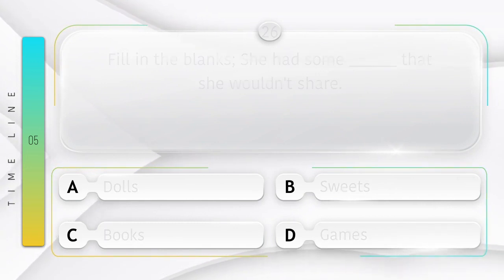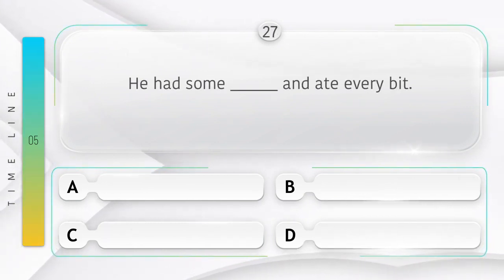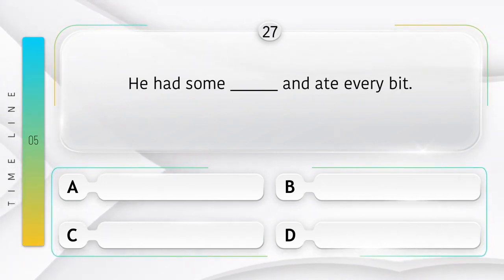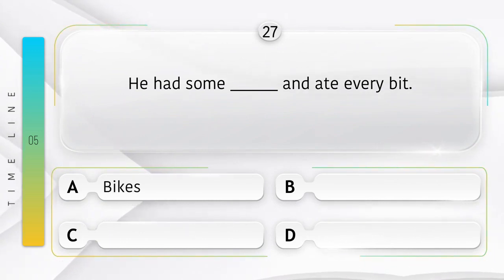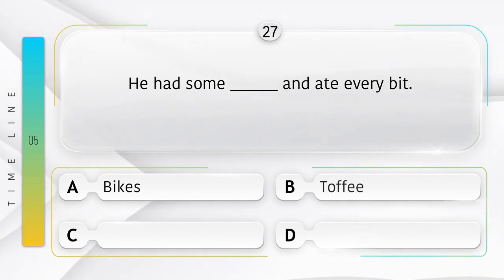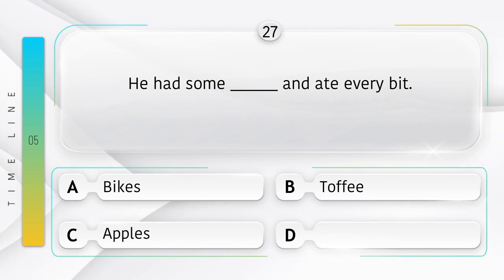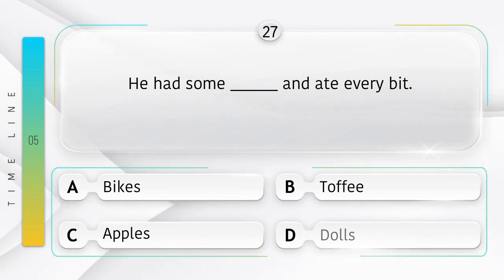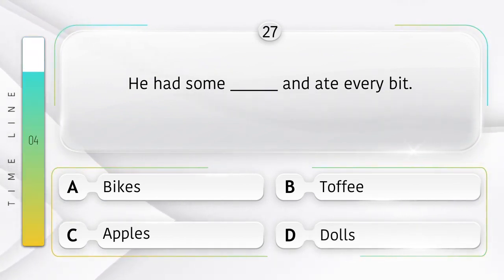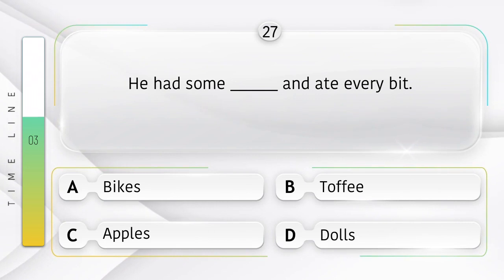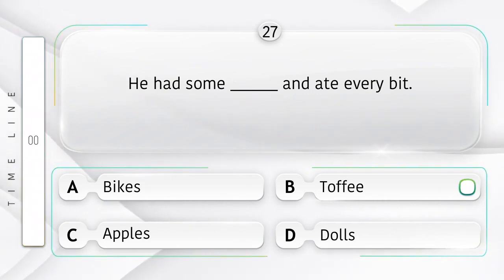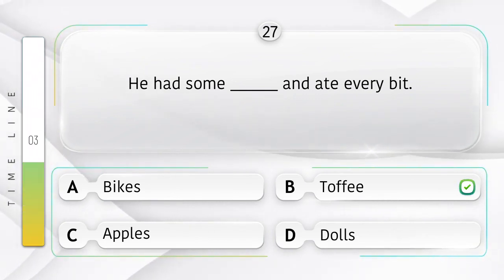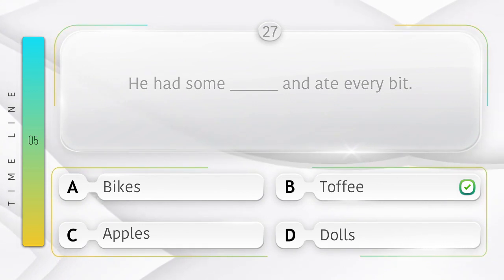Sweets. He had some ______ and ate every bit. Option is A. Bikes. B. Toffee. C. Apples. D. Dolls. Answer is option B.